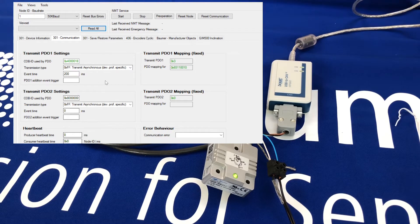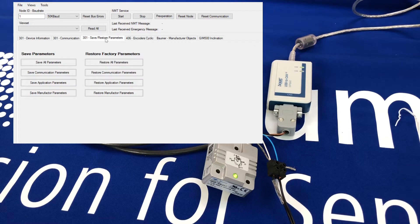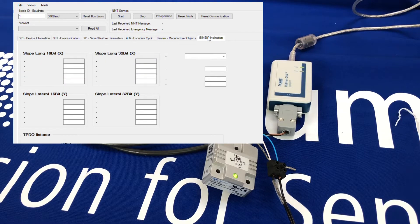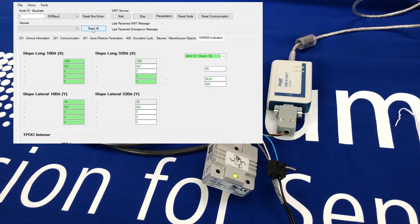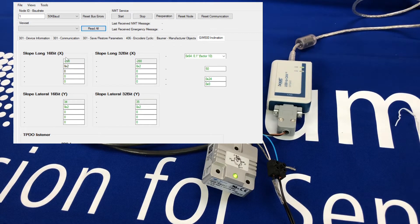The PDO settings, the PDO transmission mapping — of course you can send and receive parameters to and from the sensor. Now if I go into the inclination view, which is specific to the GIM500, and I do a 'Read All' on here, it now gives me information from the sensor.